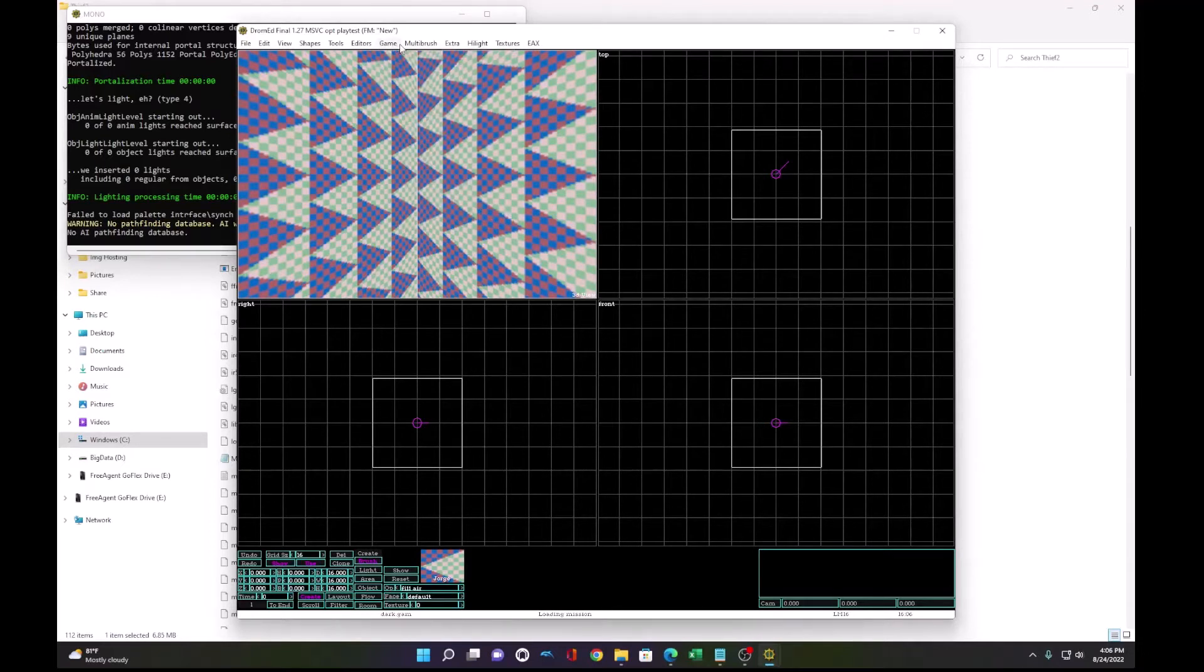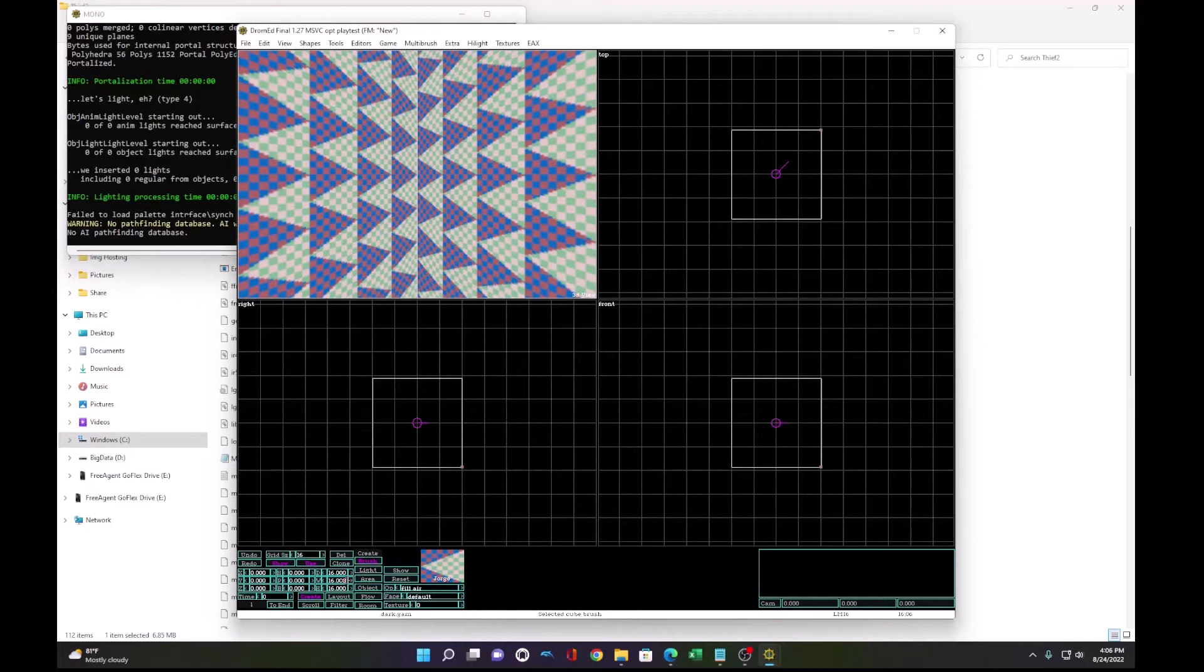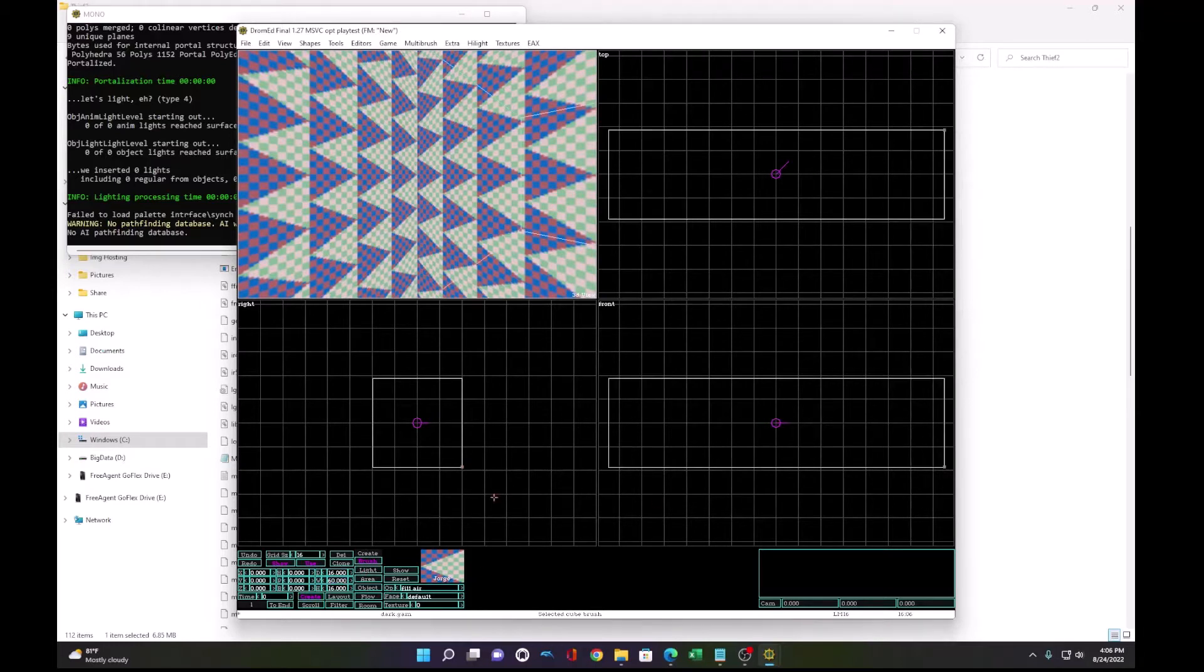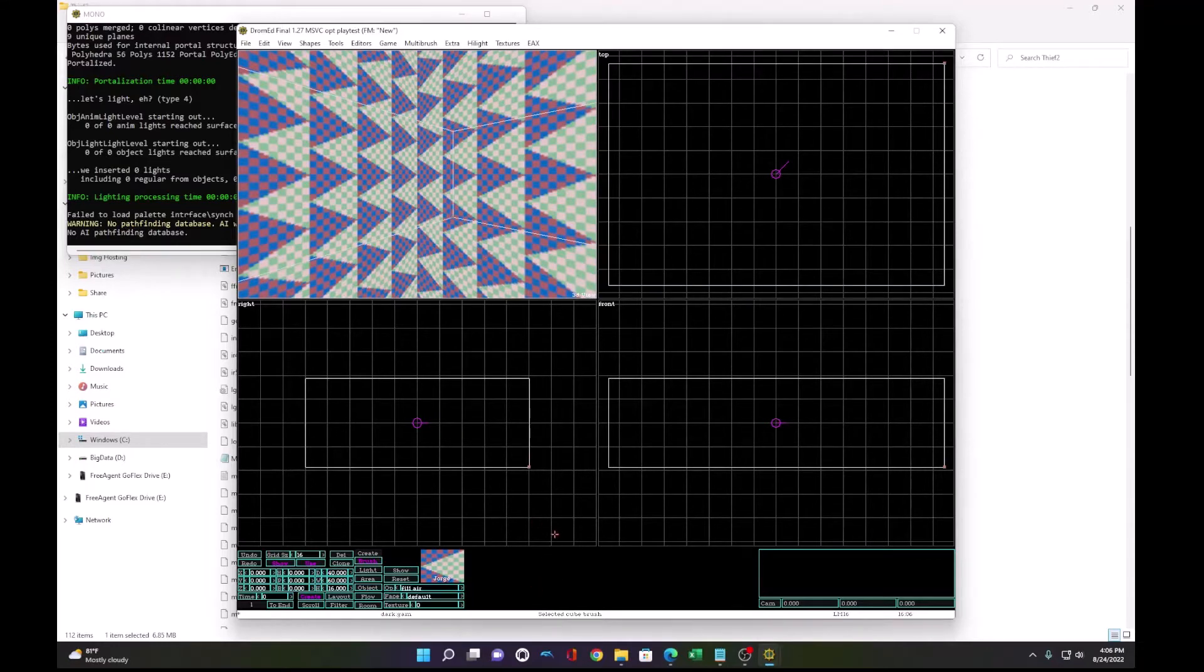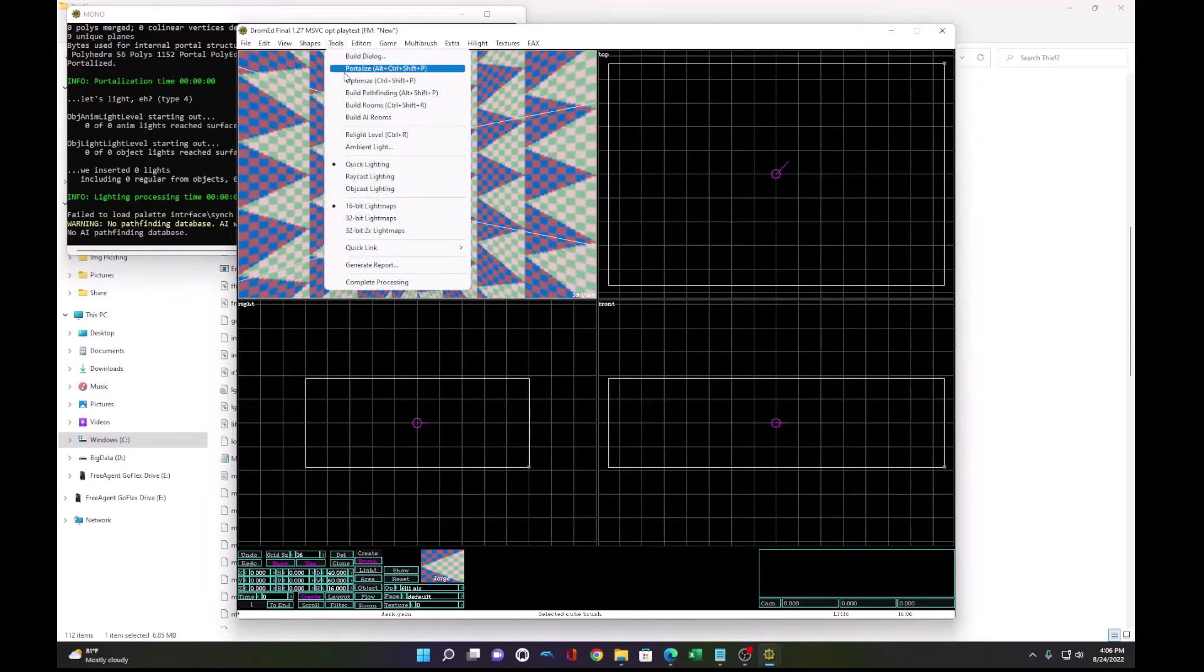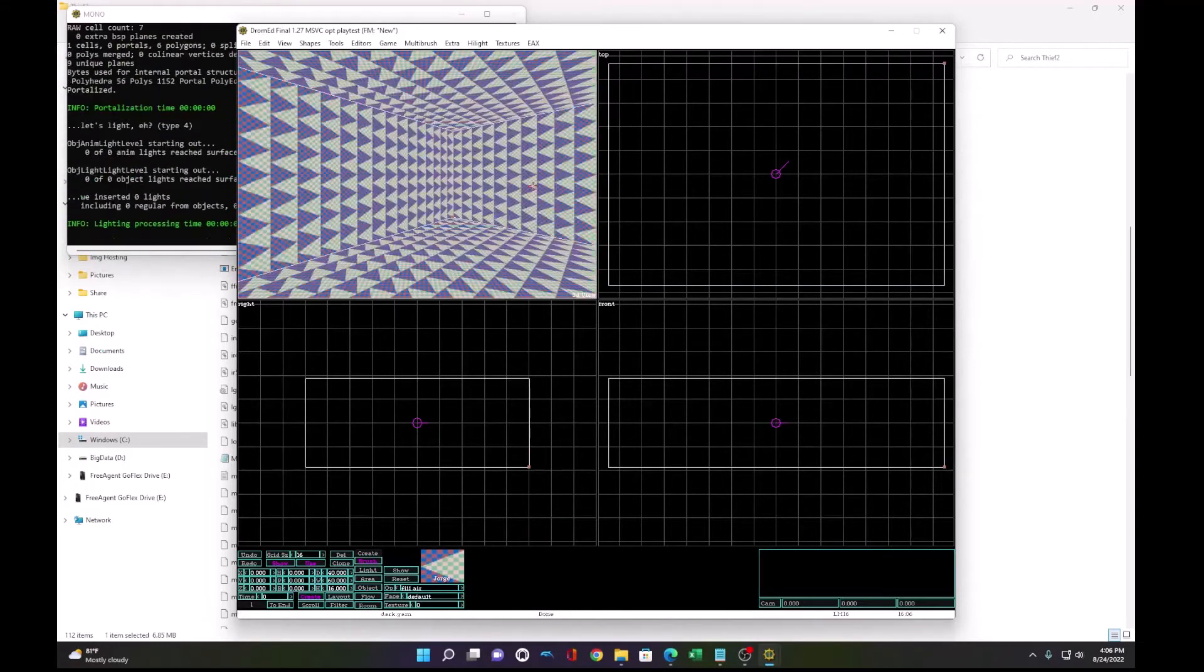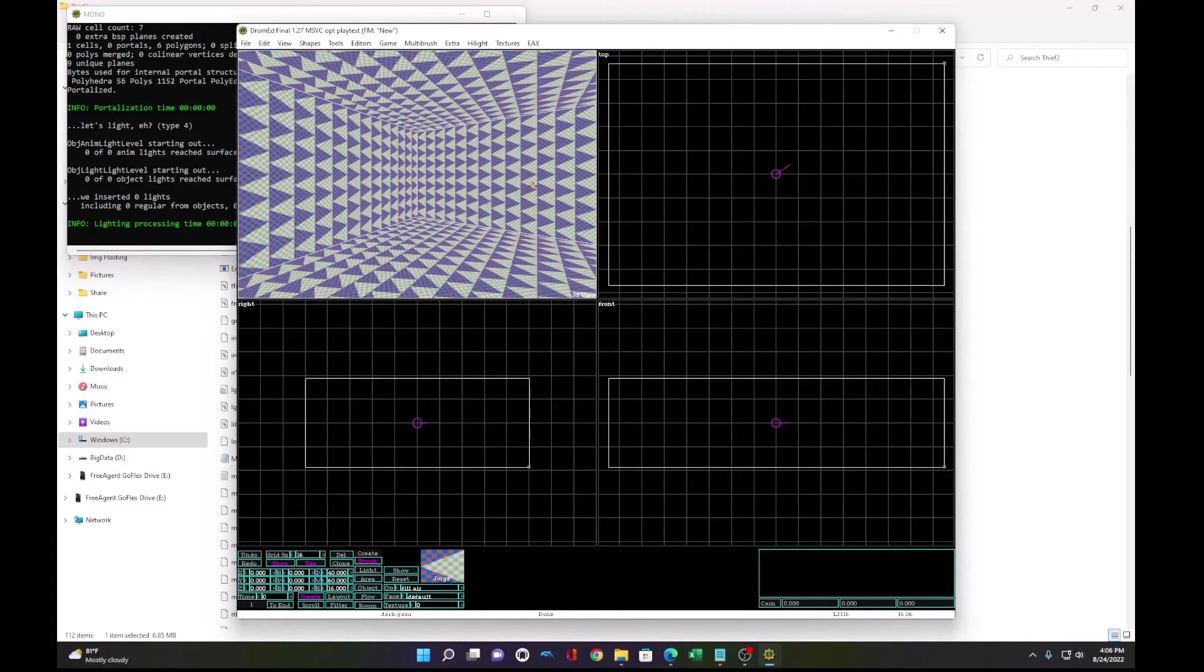We have nothing. So to make this bigger, what I do is go down here to width. Let's do 60 and depth, we'll do 40. Now this will get bigger. Bigger box to run around in.